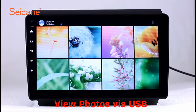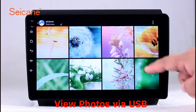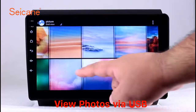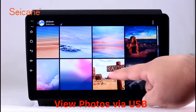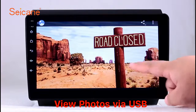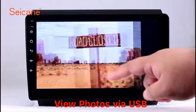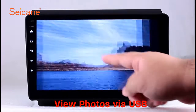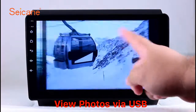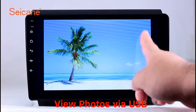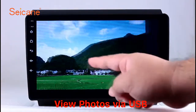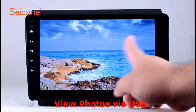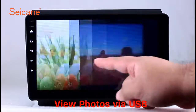Back to the main menu and enter the photo interface. Select photos from the SD card and you can view photos by sliding your fingers on the screen. You can zoom in and out of pictures through 5-point touchscreen operation freely.